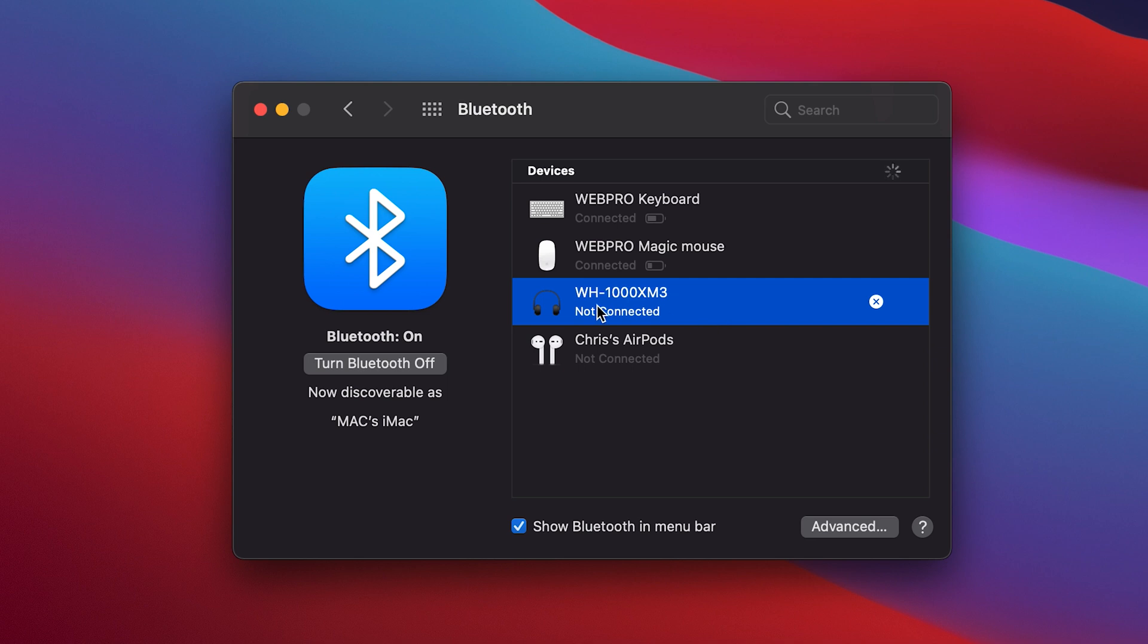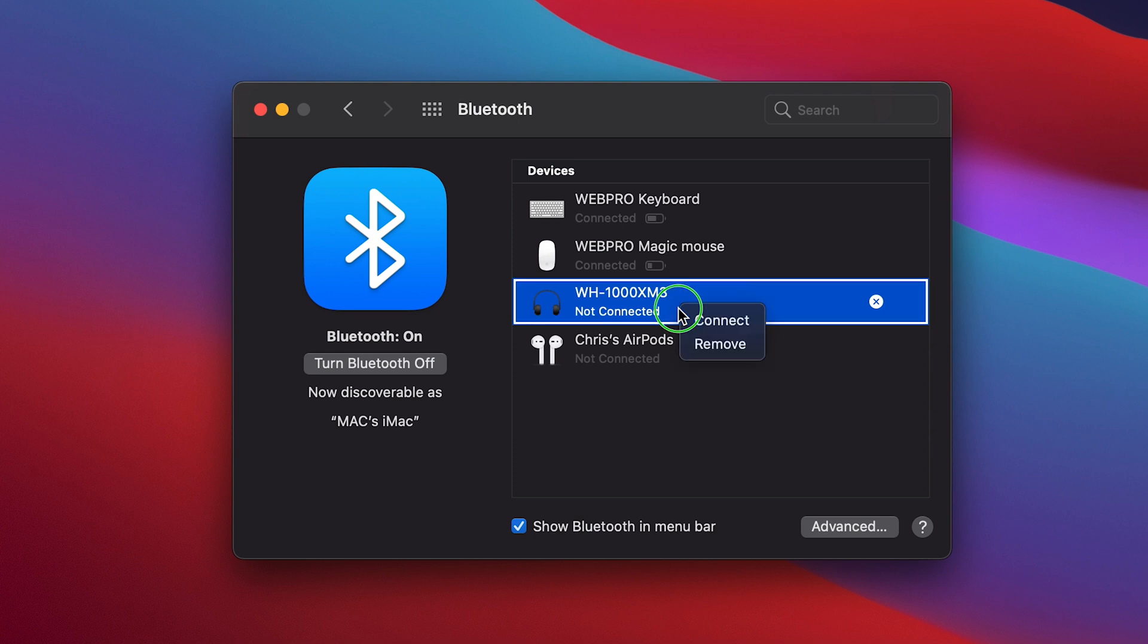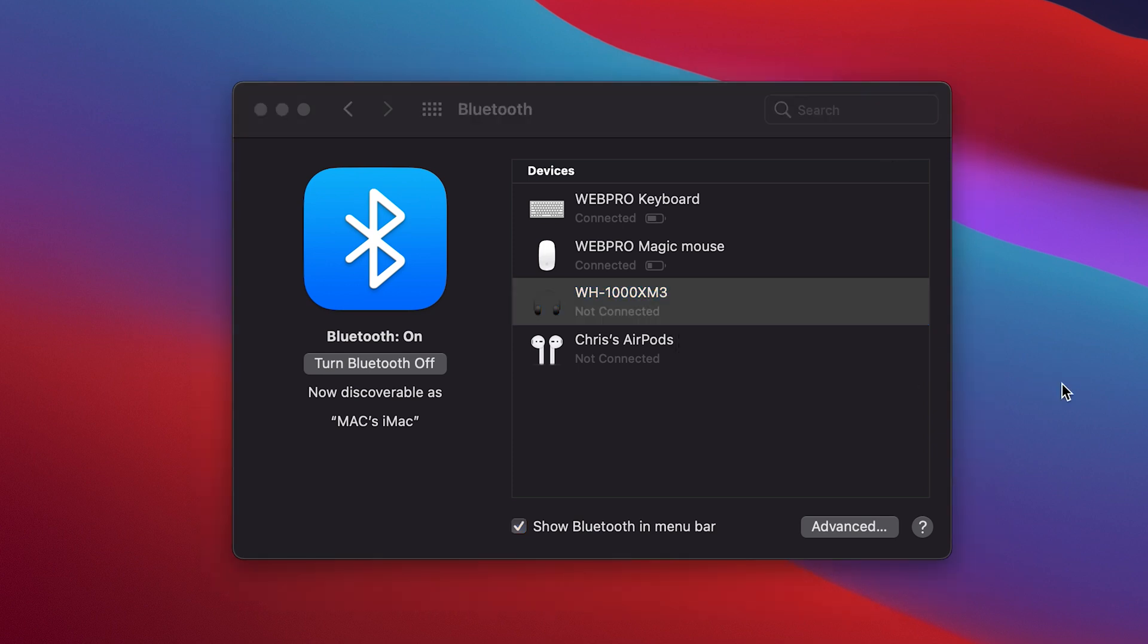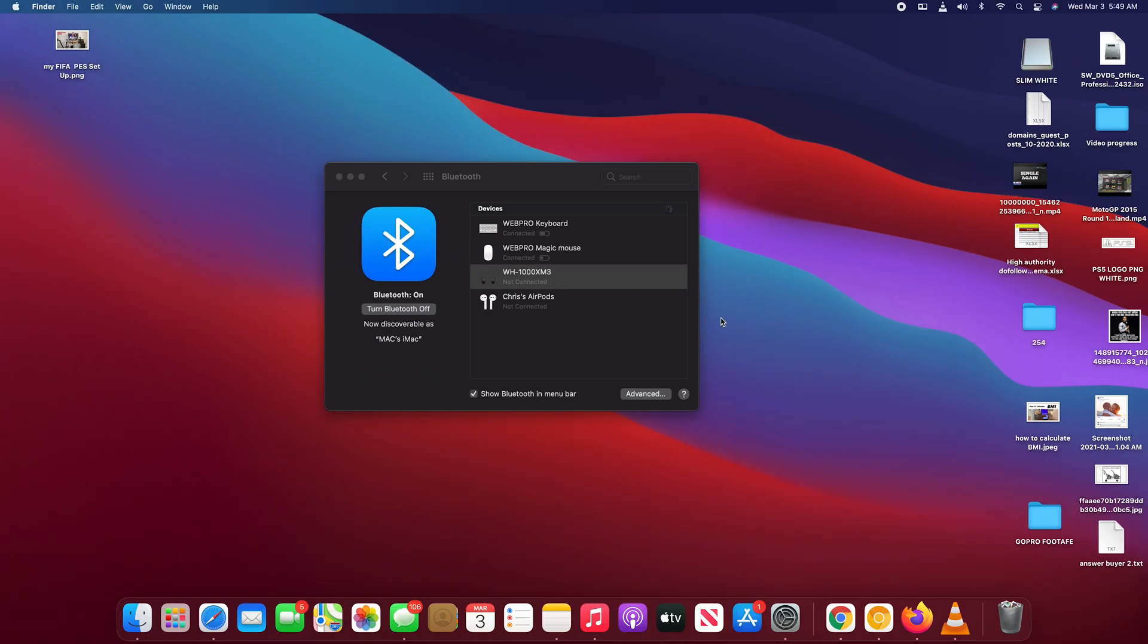For instance, this Sony XM3 headphones are currently not connected to the Mac, so if I try to right-click I'll not see the option to rename. So they have to be currently connected for you to rename.